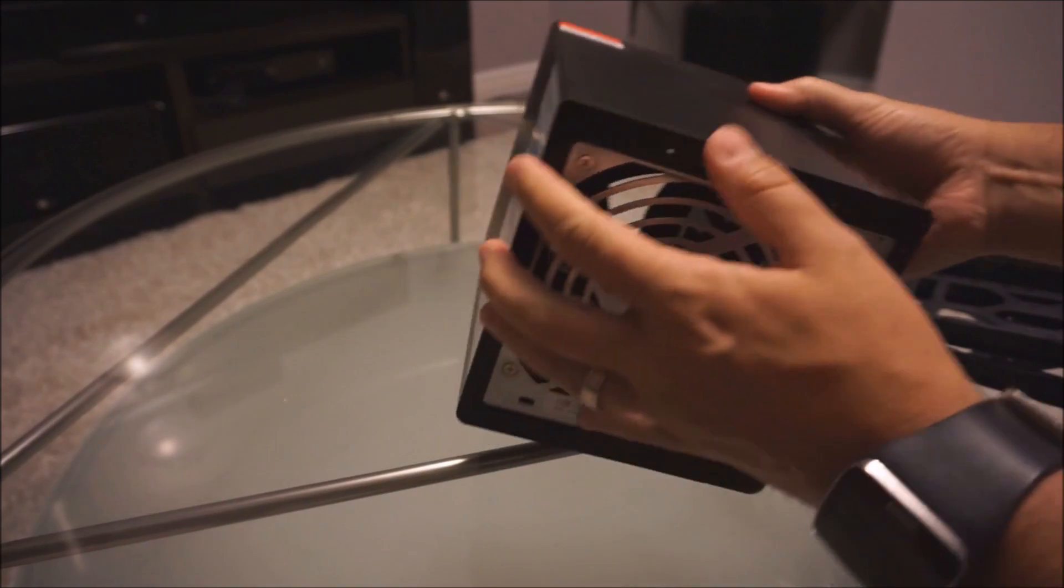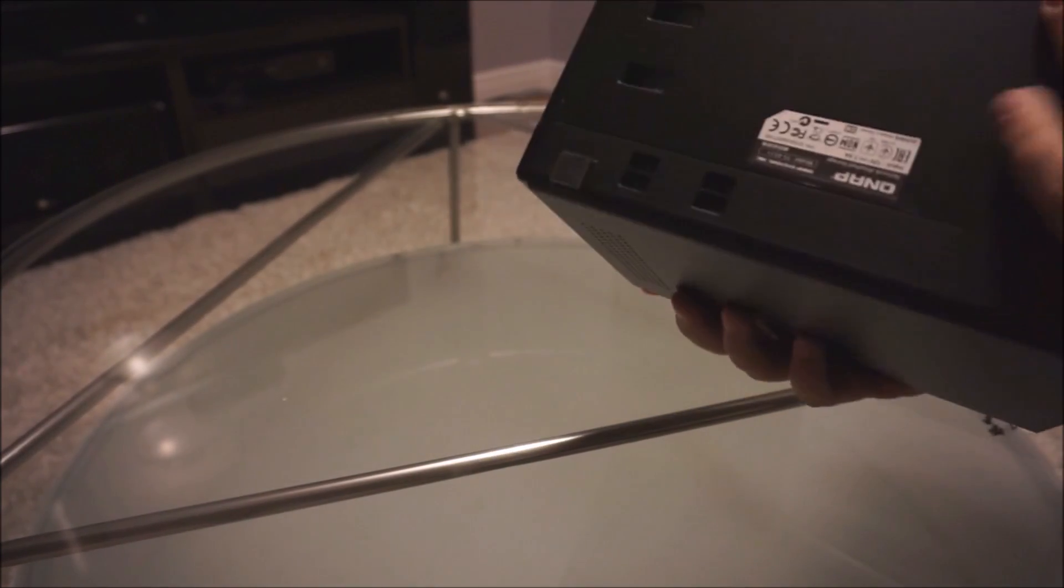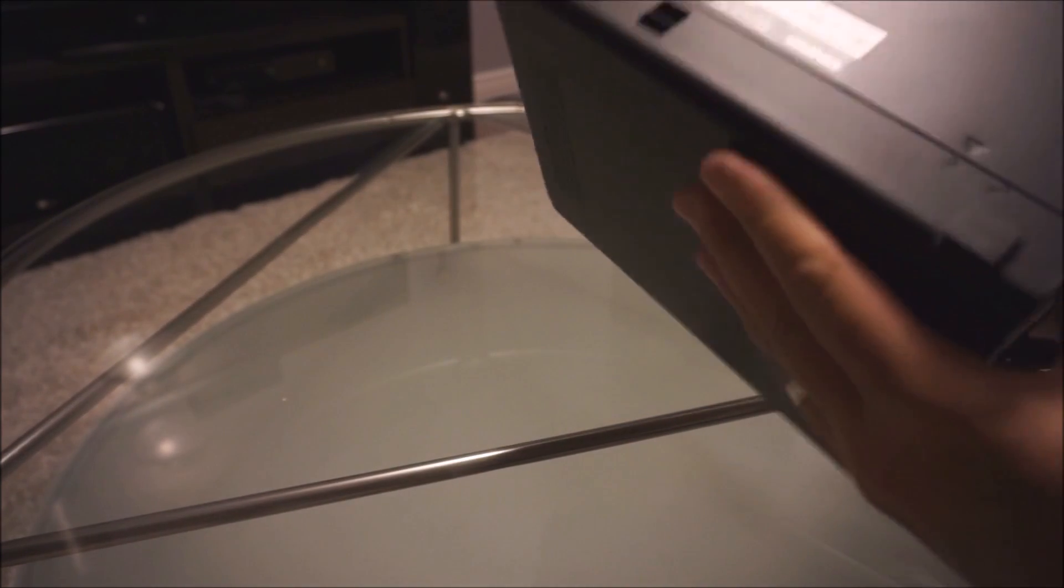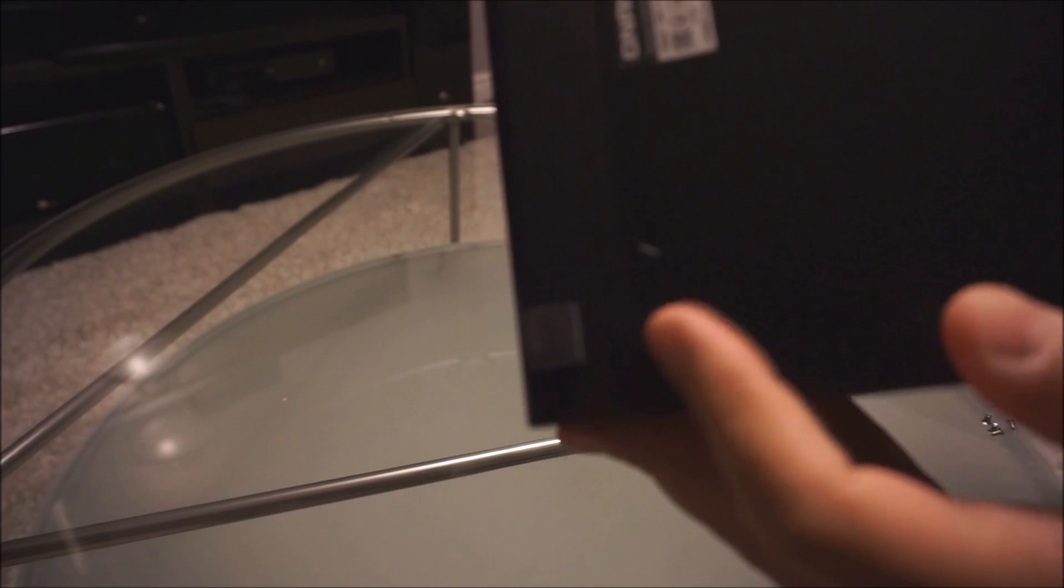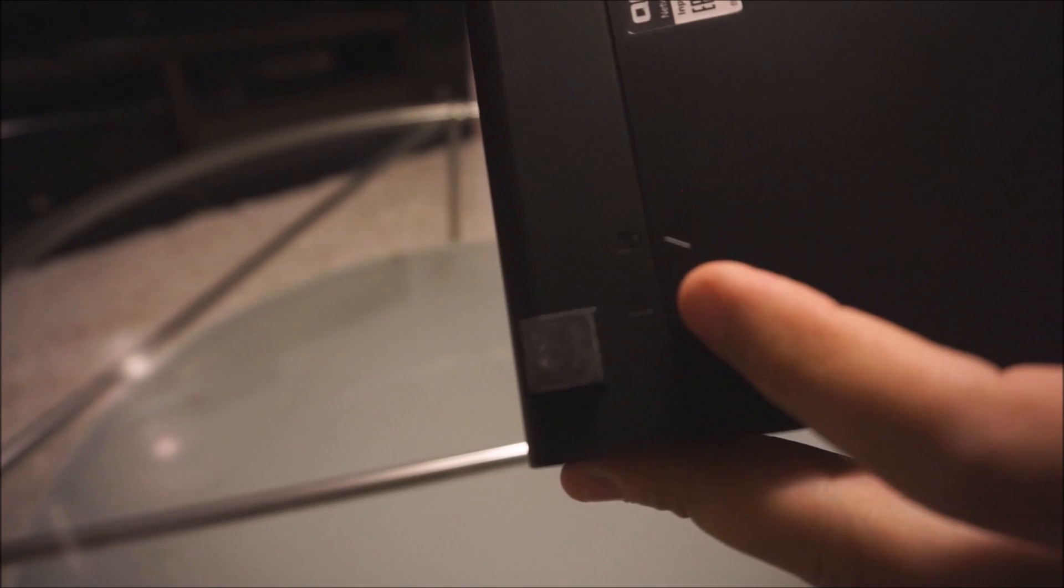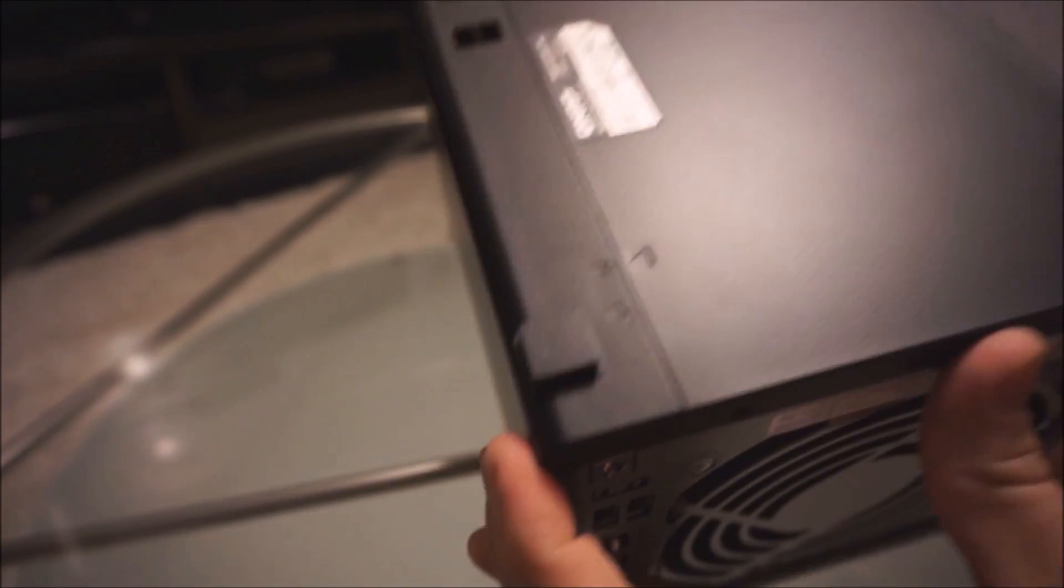Then the next thing you're going to want to do is turn it over and here you're going to see a lock and unlock. What we're going to want to do is just slide this.